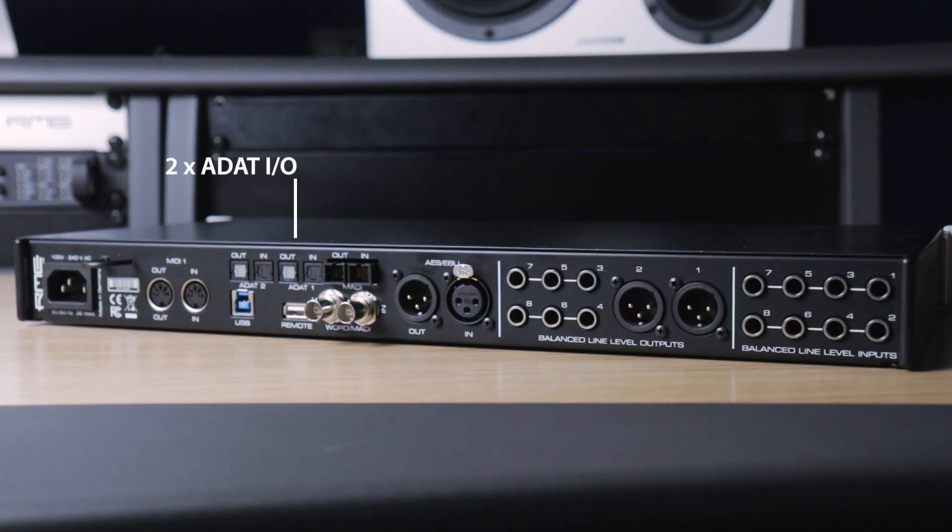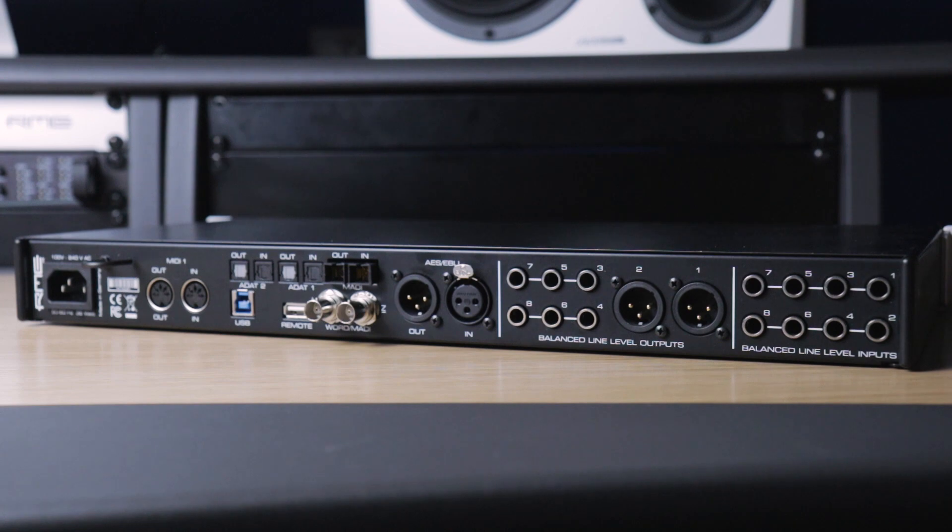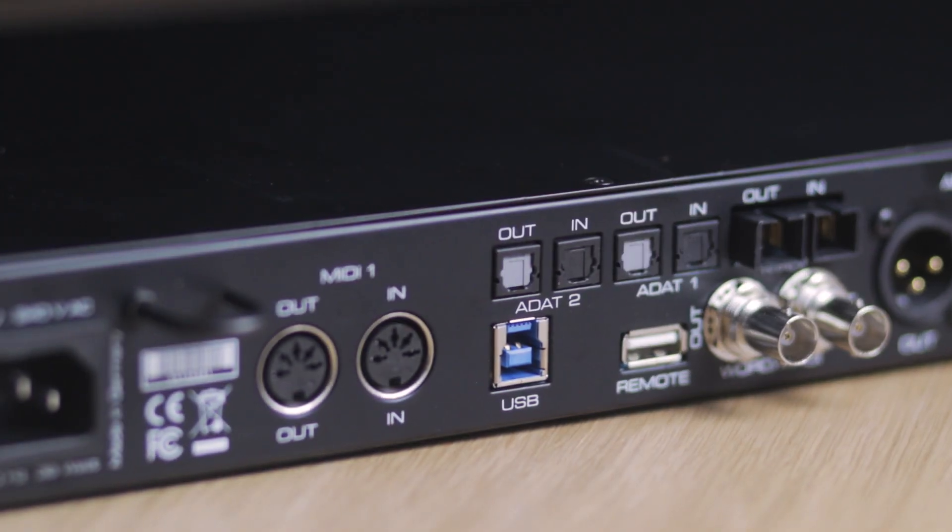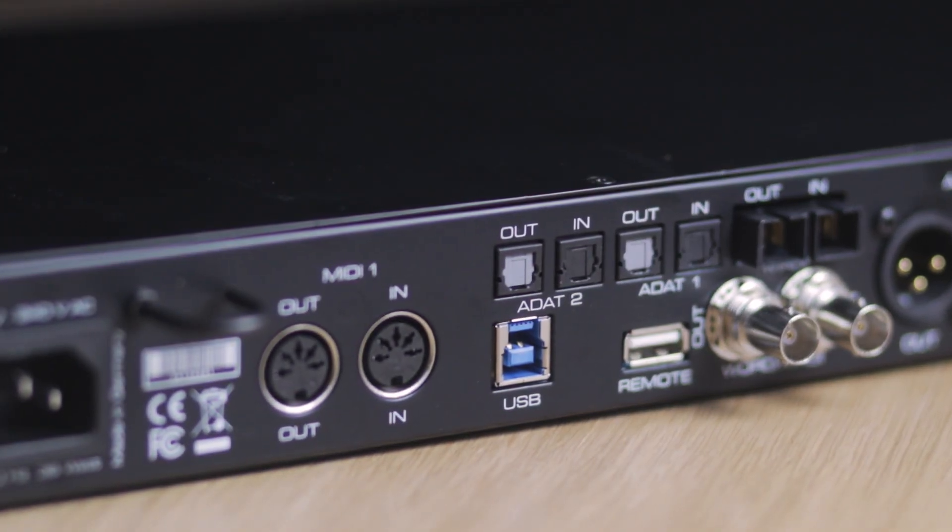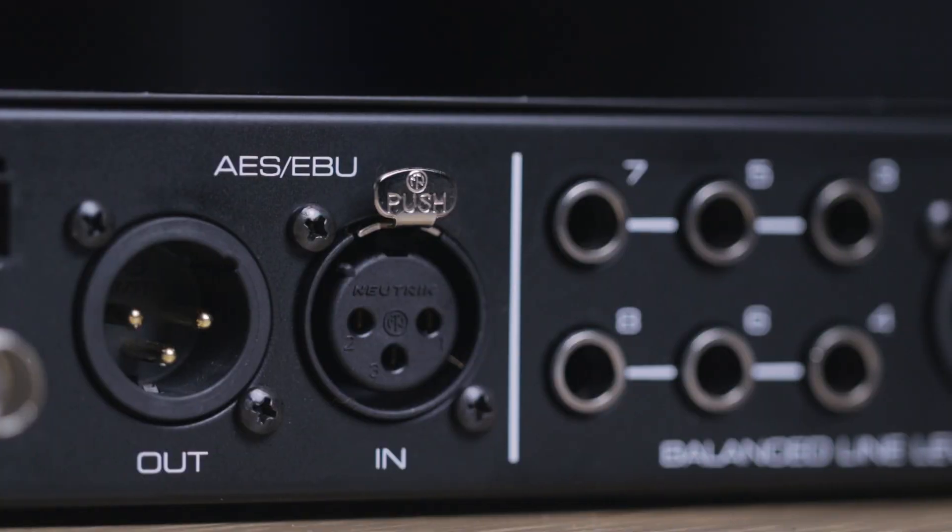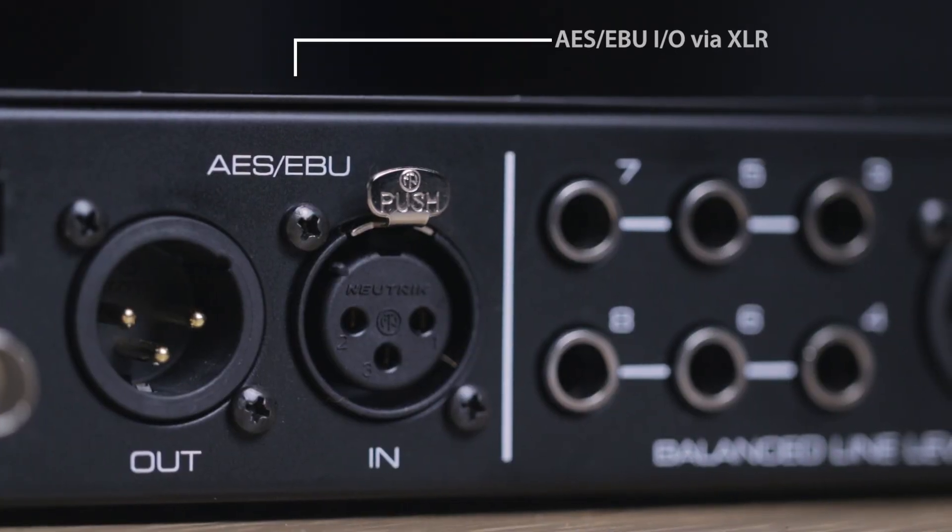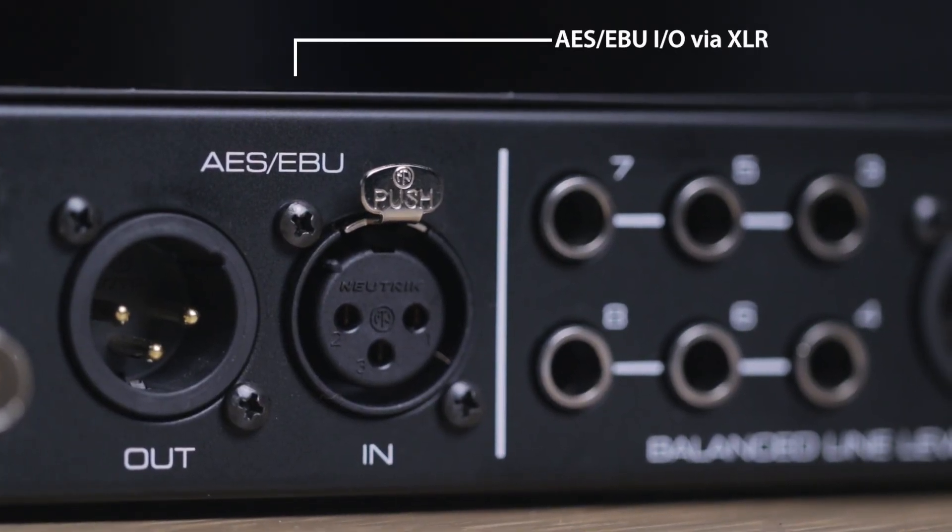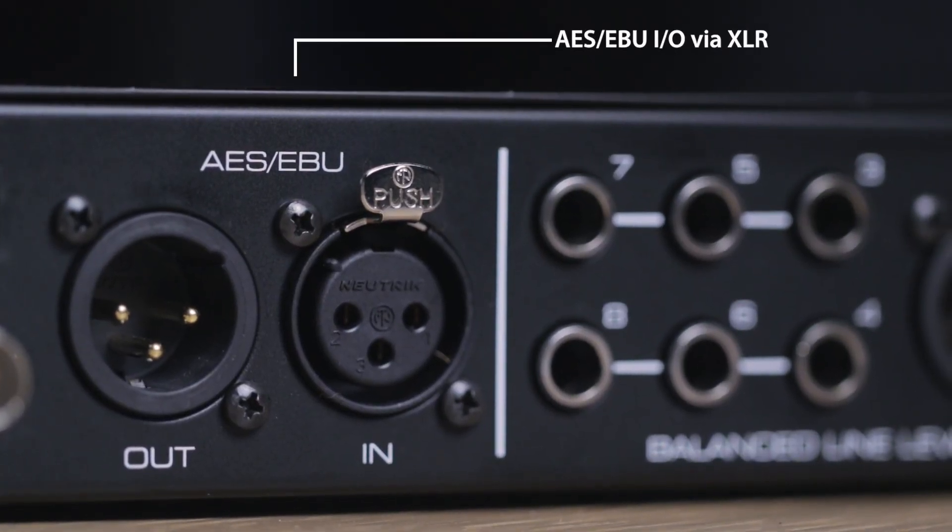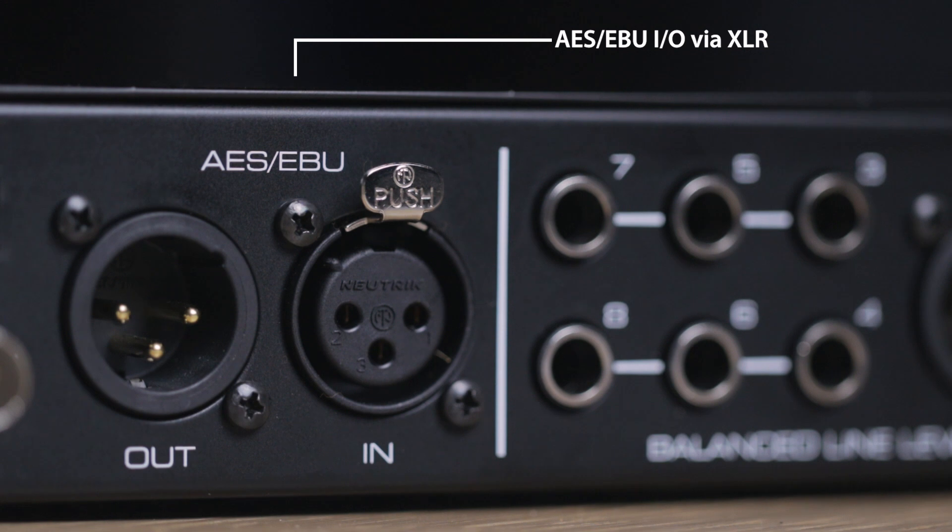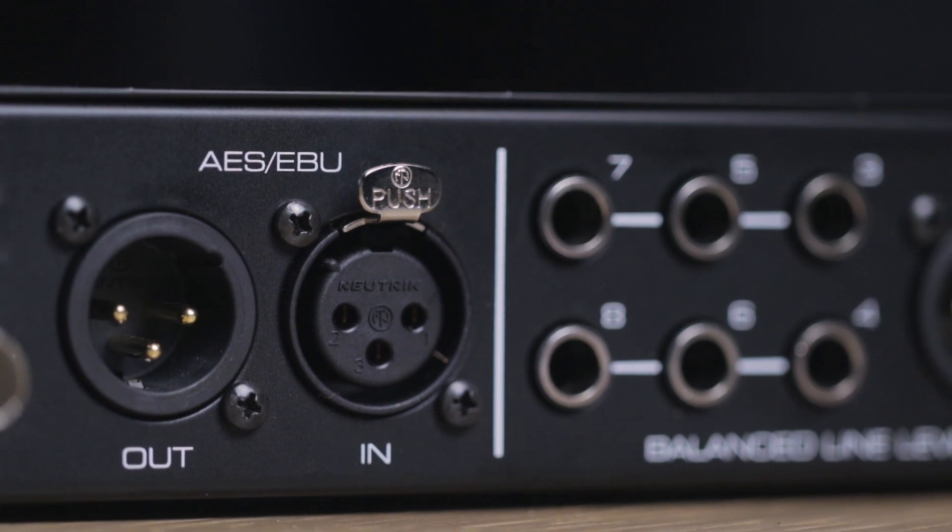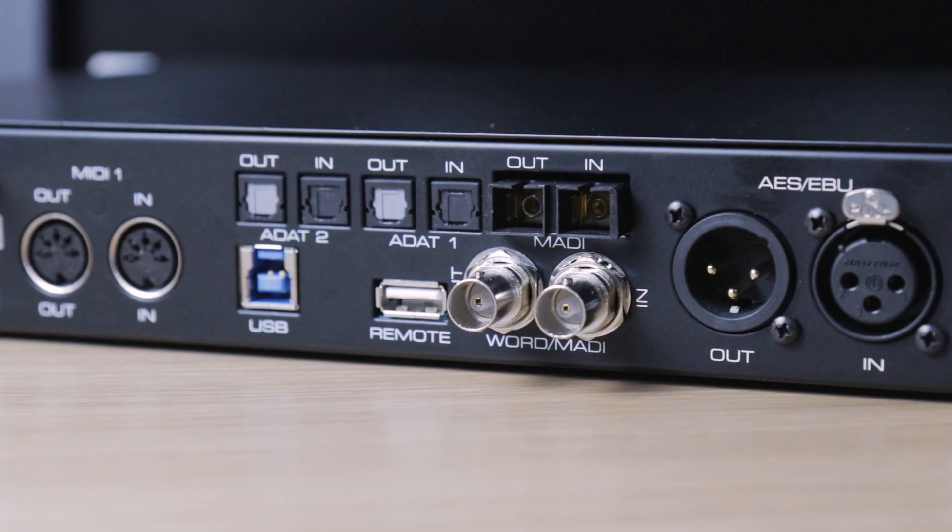On the digital side, two pairs of ADAT I/O offer an additional 16 inputs and 16 outputs, both of which can be used for S/PDIF optical I/O. AES-EBU is provided on XLR connections for integration with AES-3 devices, including studio monitors that feature AES inputs.